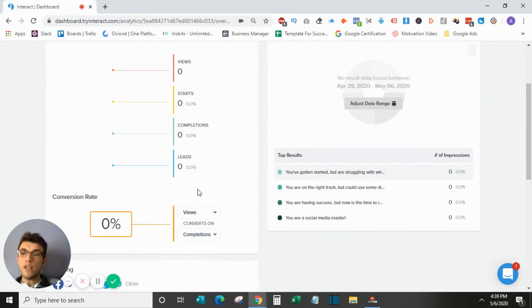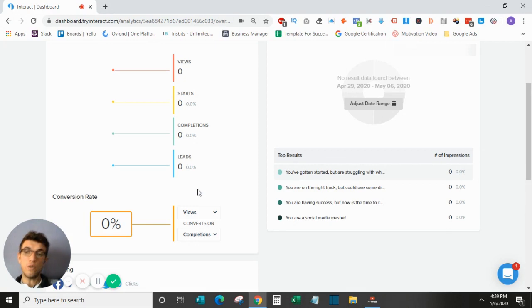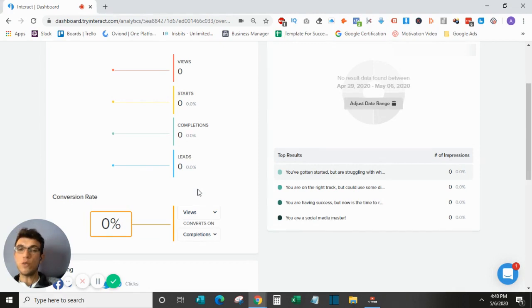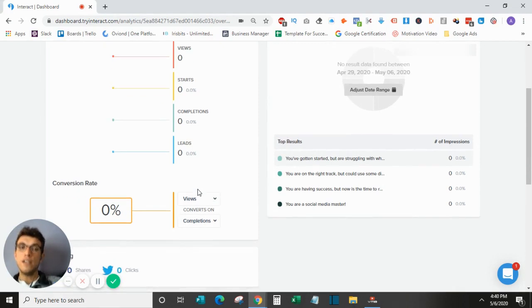In general, we're seeing conversion rates of anywhere from 20% to 50%. It really depends on how involved and how interactive your questions are.